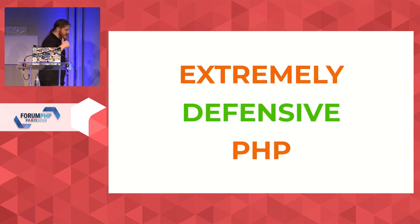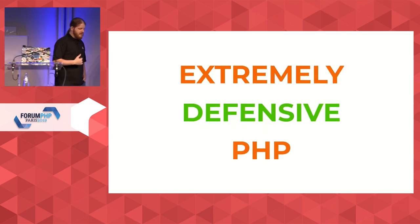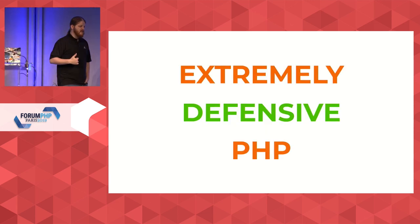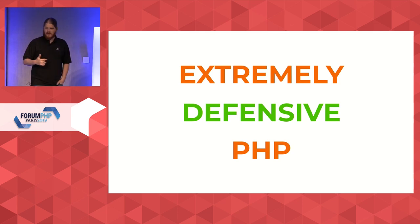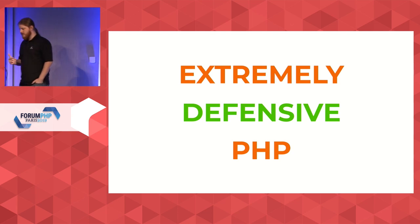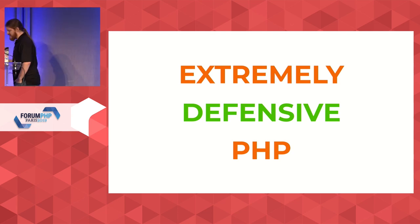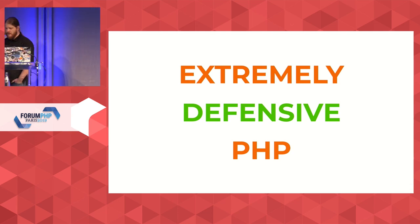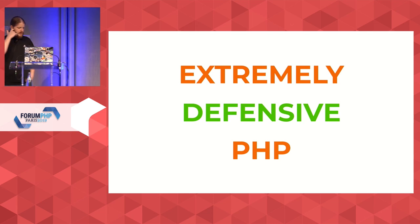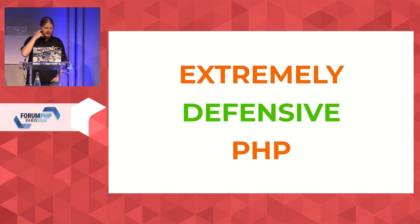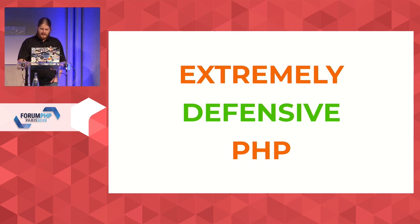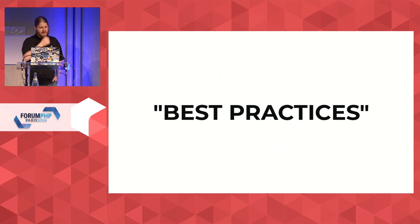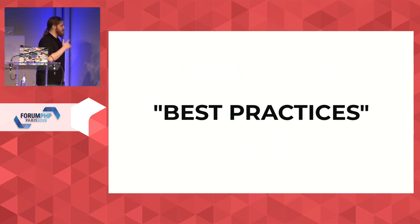Now, back in the day, I did a talk called Extremely Defensive PHP. Extremely Defensive PHP was a very good talk. I think it still applies to most of what I do. And I would still endorse you to see it if you haven't. And that talk is mostly about best practices.